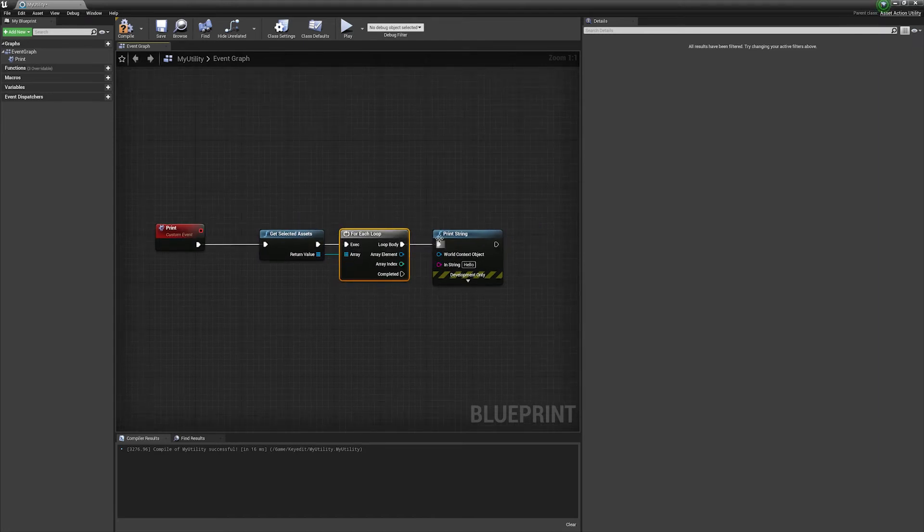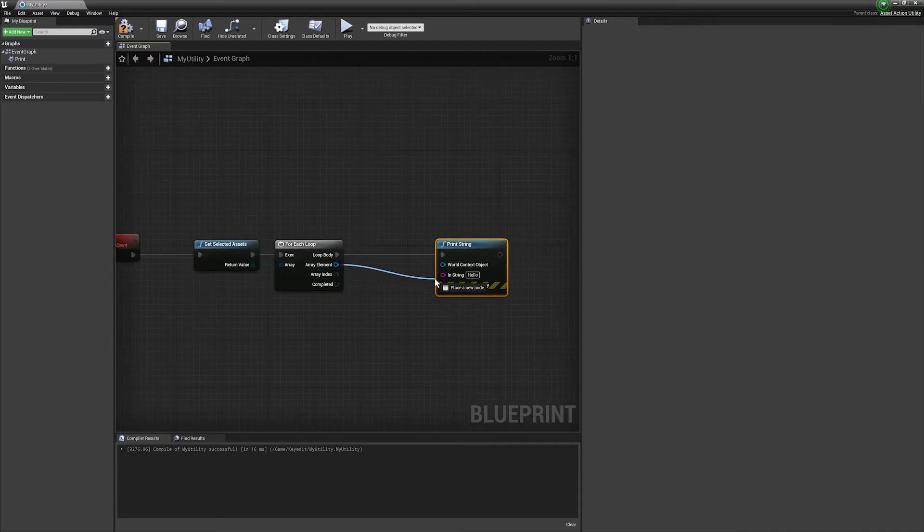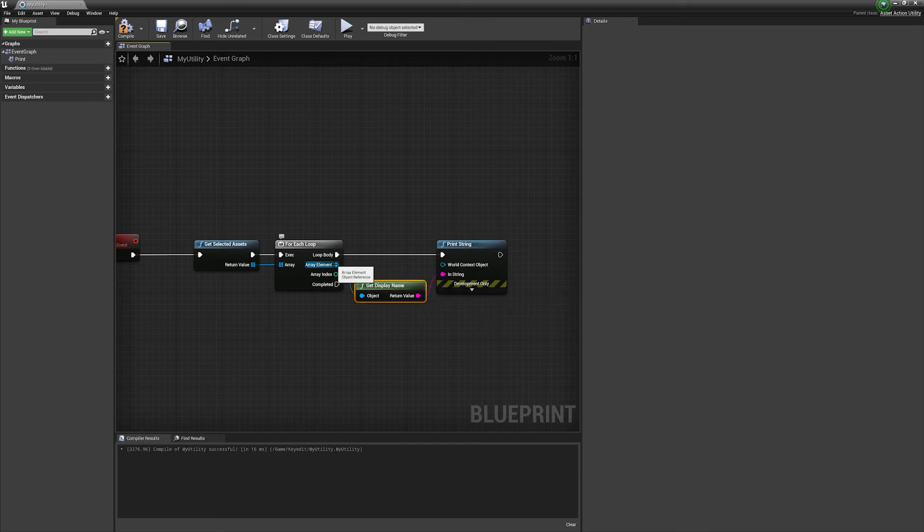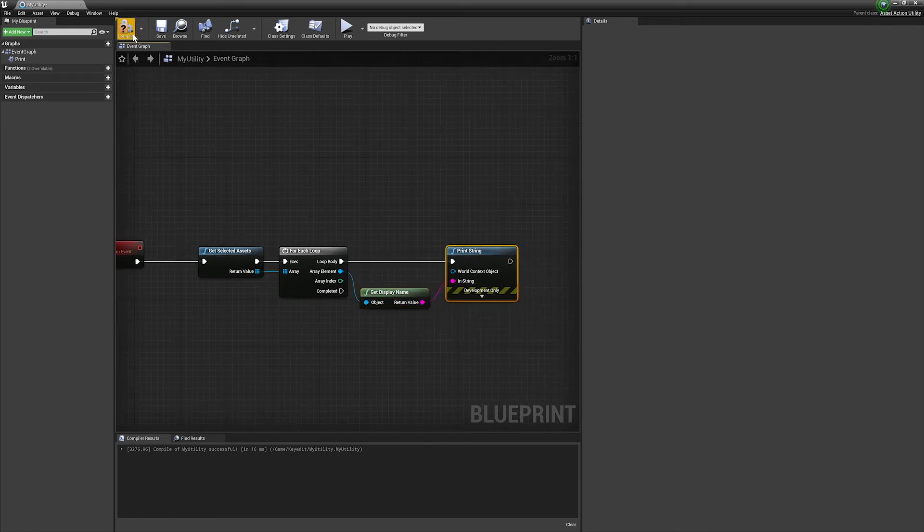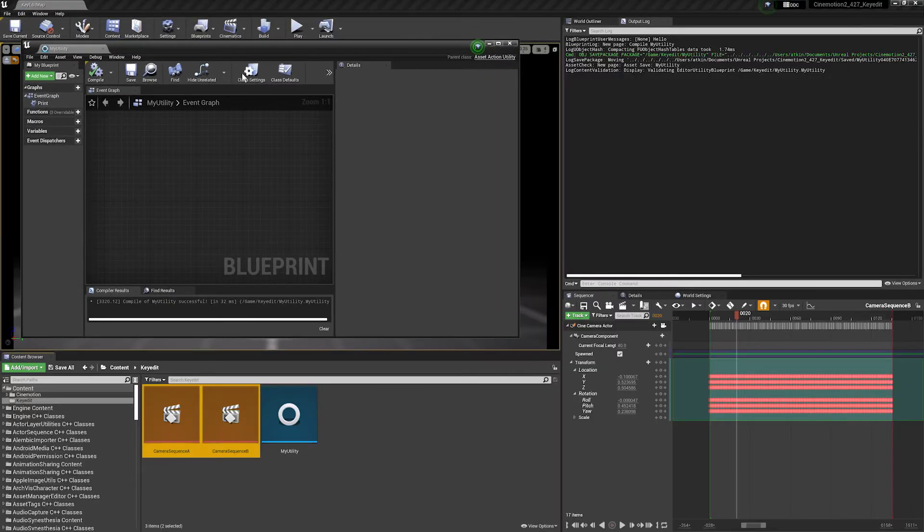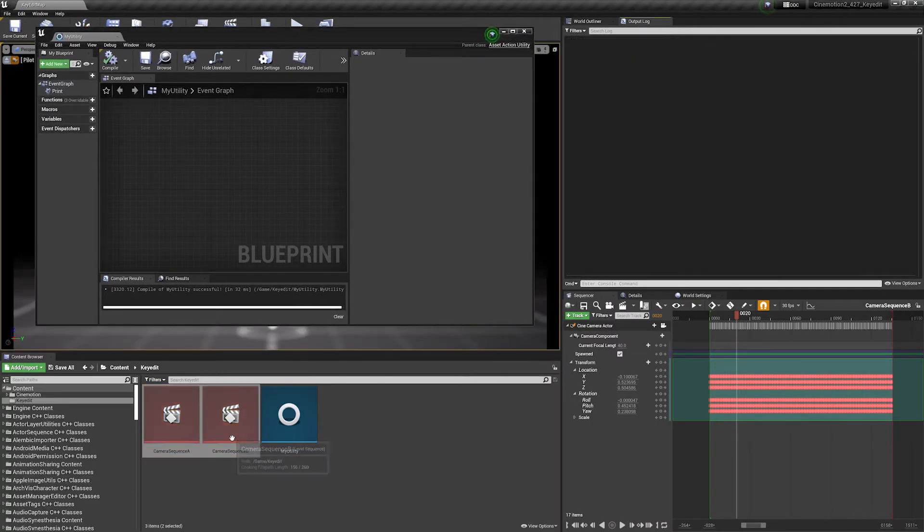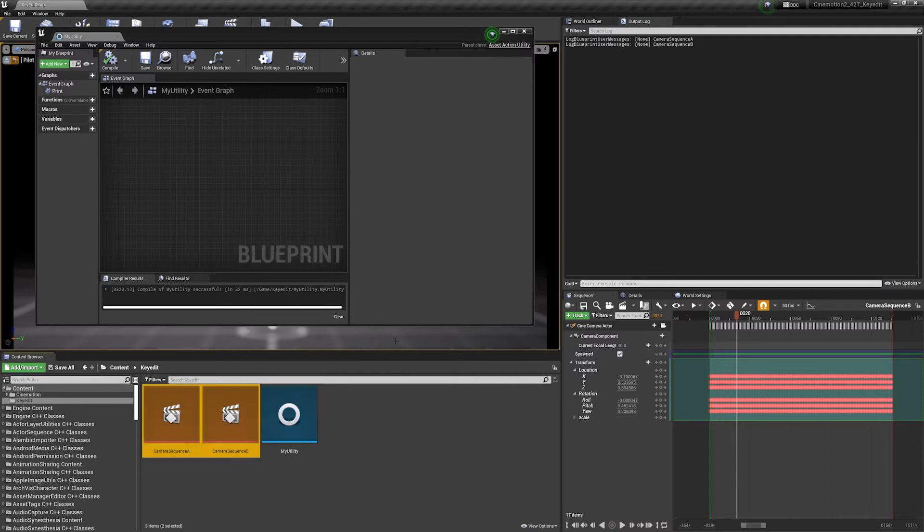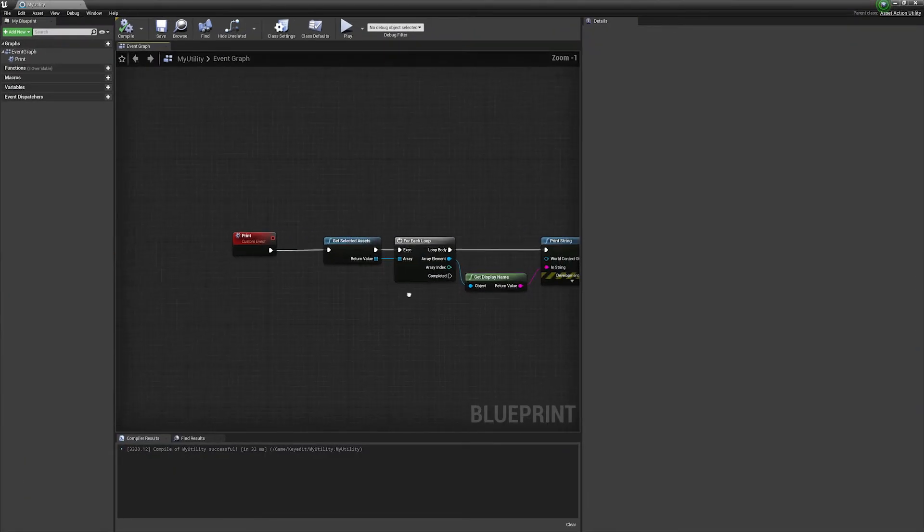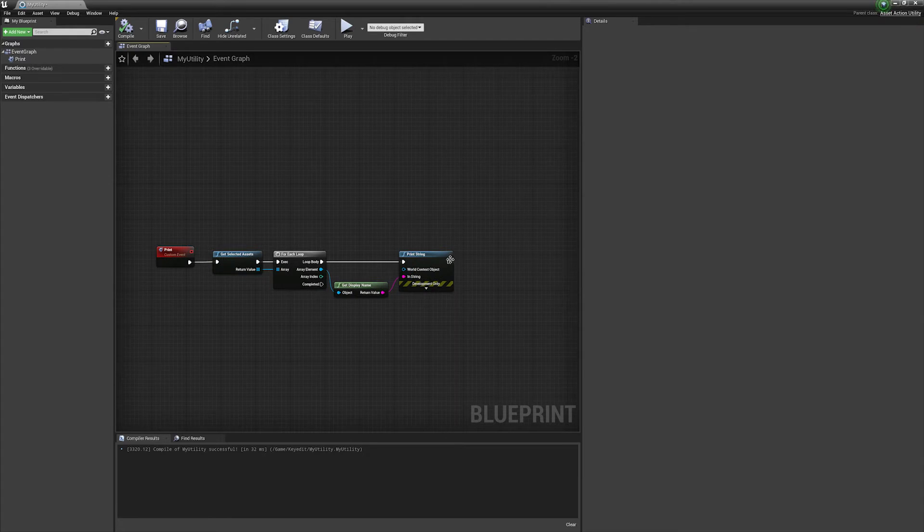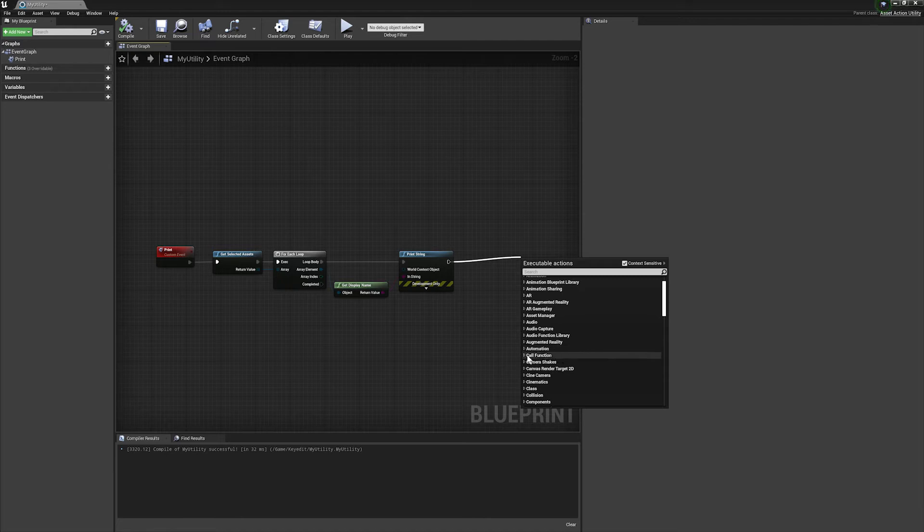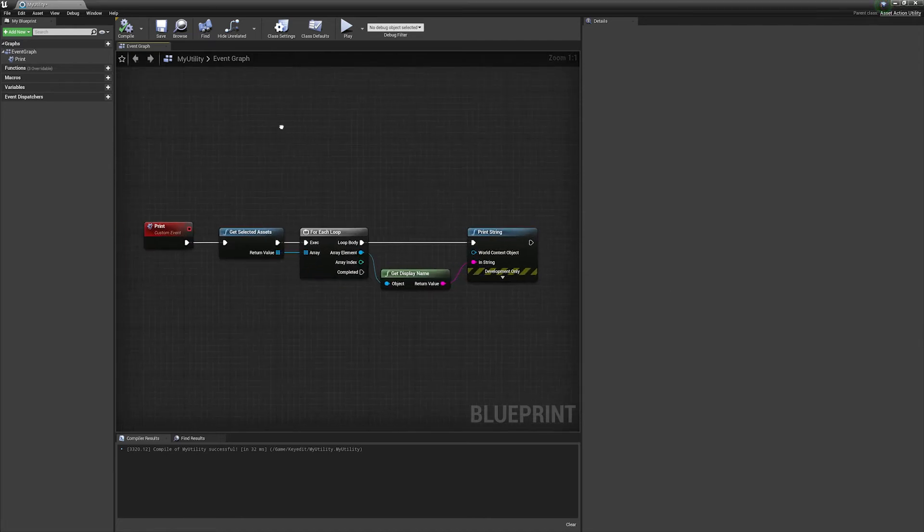So when working with these, often what you're going to do is have multiple assets selected. So we can drop down a function called get selected assets and this is going to return an array because you might have more than one asset. Let's put a for each down and then we're just going to print whatever it's found. So let's grab the element and plug it into the string and it's going to return an object reference. I mean you transform this to a display name so we can actually see what it is. So if we run this again you'll notice if I run it on two assets it's going to print the name of both of those selected sequences.